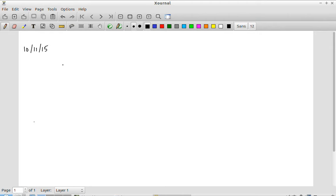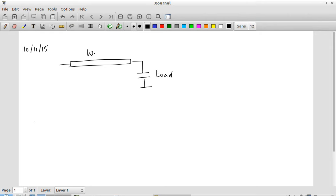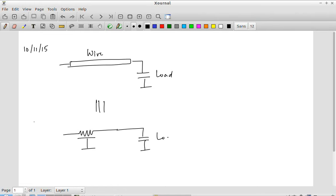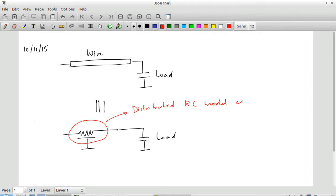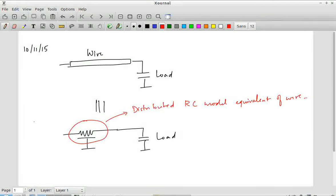Effectively, any wire leading into some kind of a load can be modeled as some kind of resistance and capacitance — a distributed resistance-capacitance driving the same load. This is some kind of an RC model or equivalent of the wire. The question is what kind of model should we use and how do you actually model this wire as an equivalent resistance and capacitance so that it is reasonably accurate and gives useful results from simulation.